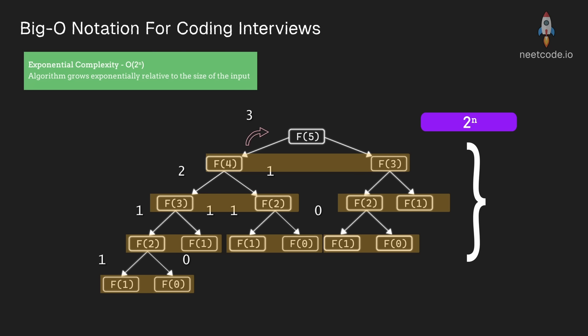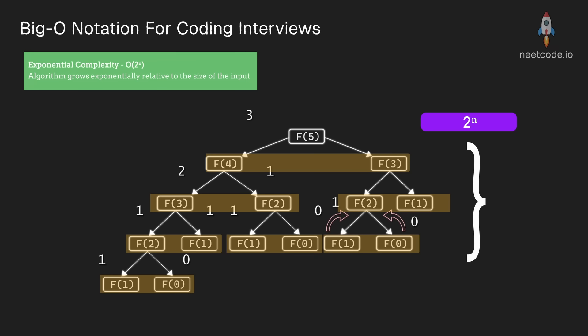This is why we try to avoid exponential algorithms whenever possible, or use techniques like dynamic programming to cache repeated values.